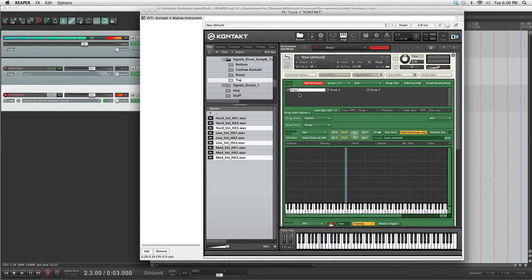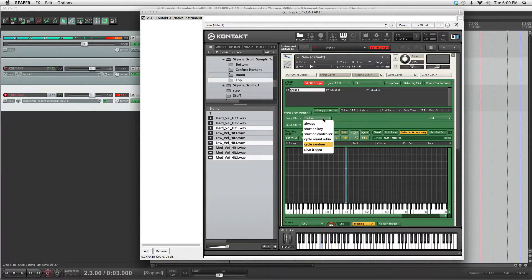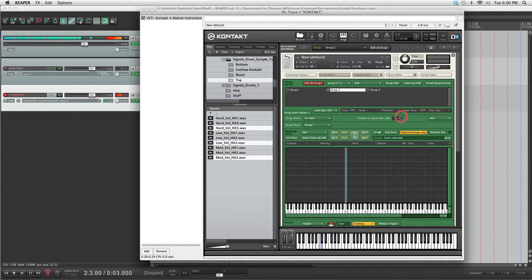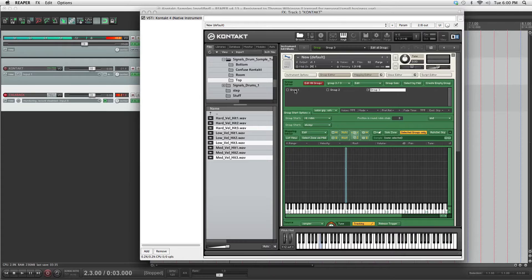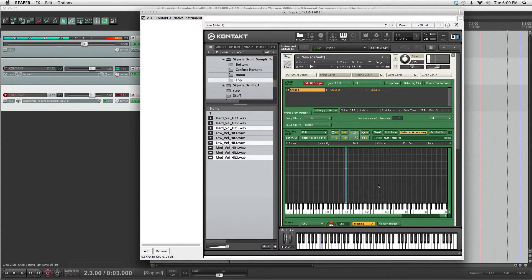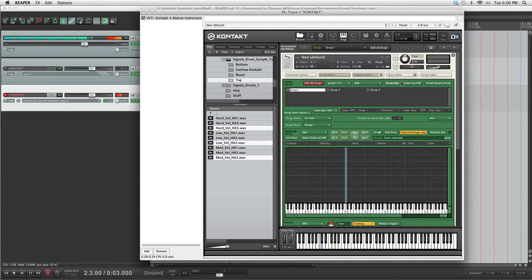Or you can alternatively do cycle round robin, take off edit all groups. 1, 2, and 3 hits. And then they should cycle properly. Yep, and that's cool.